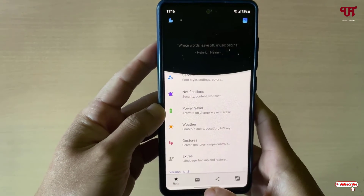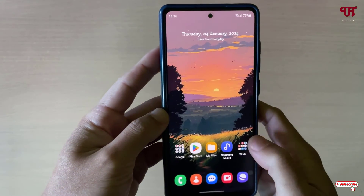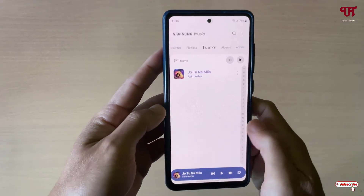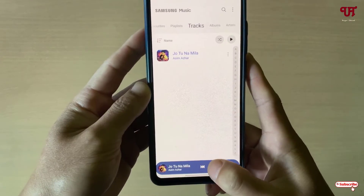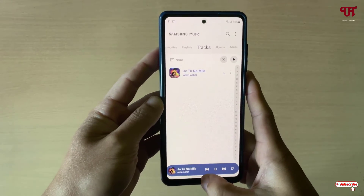Once all your settings are done, you can just minimize the app. Now let's try to play some music — I've started playing a track.